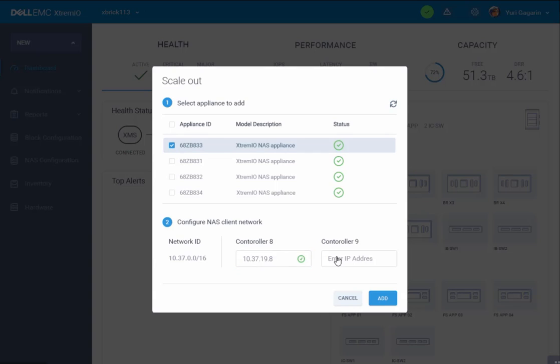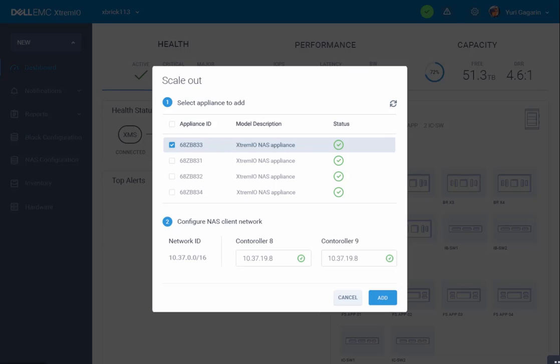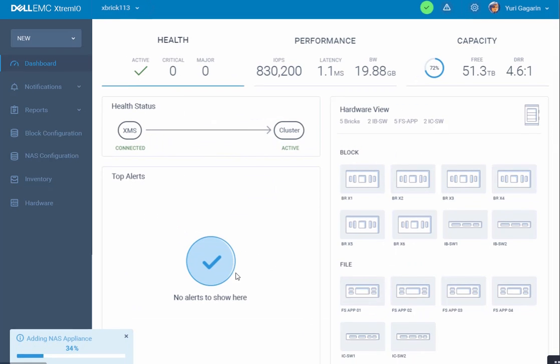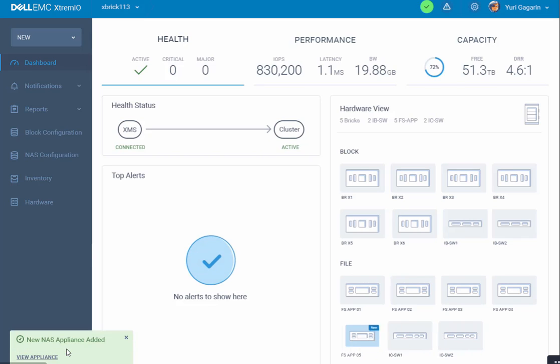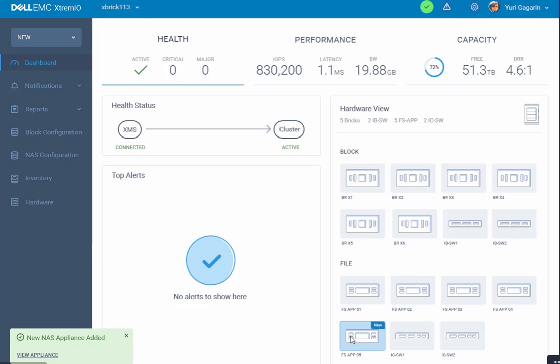Let's give the second controller an IP address. Now that we've added both IP addresses, let's press the add button. We can see the new NAS appliance being added to the system online, and it's visible here.